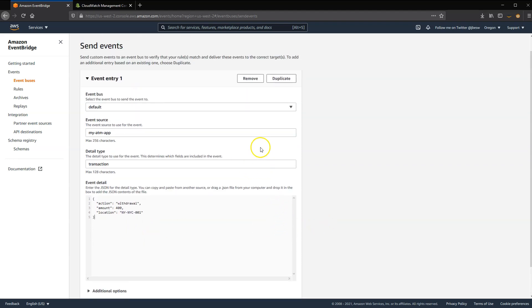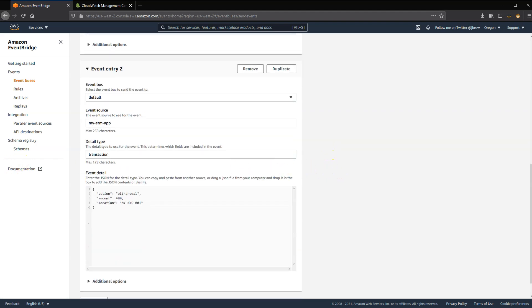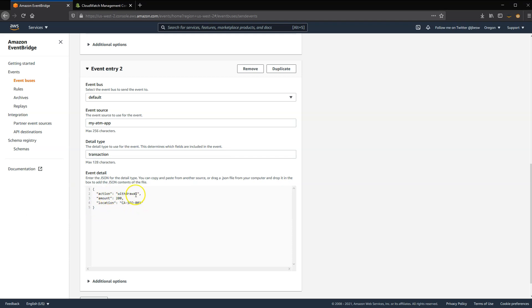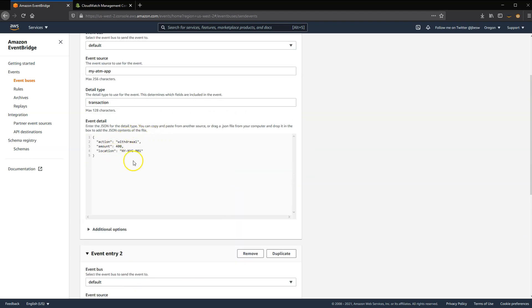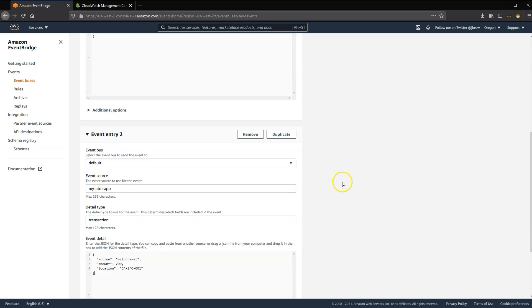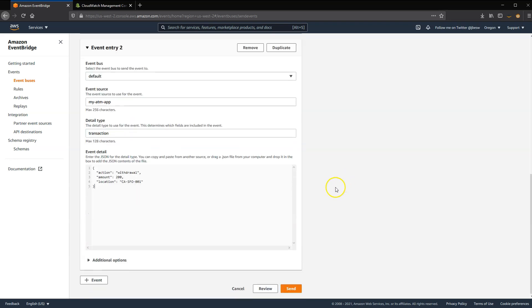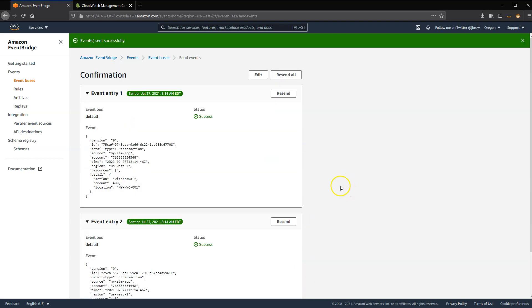Now I want to send two events. So what I can do after I've configured this is click on this Duplicate button in the corner. So I click on this. And then I just want to change the detail of the event for the second one. And this time, I'm going to make it a withdrawal where the amount is $200 with a location of CASFO001. So that's slightly different to this one we just created up here. Otherwise, the source and detail types are the same.